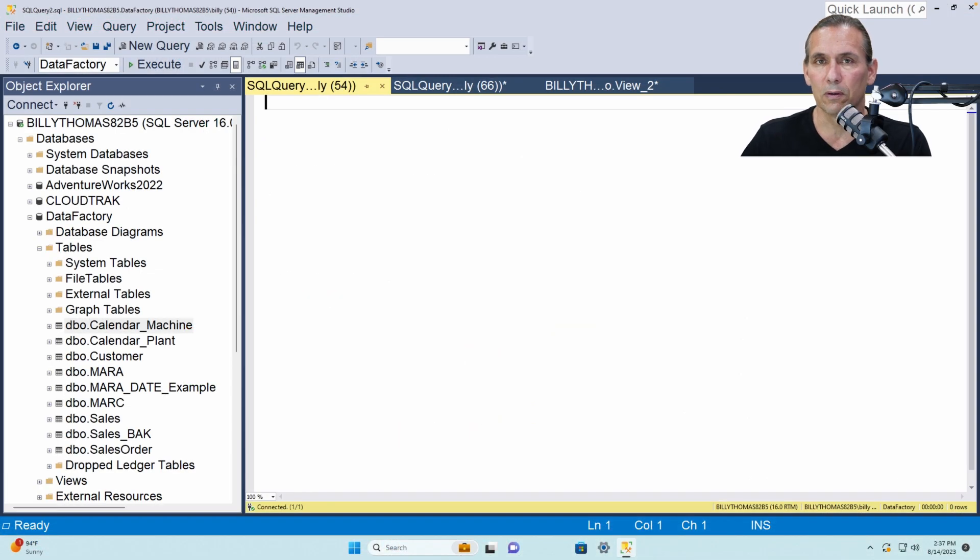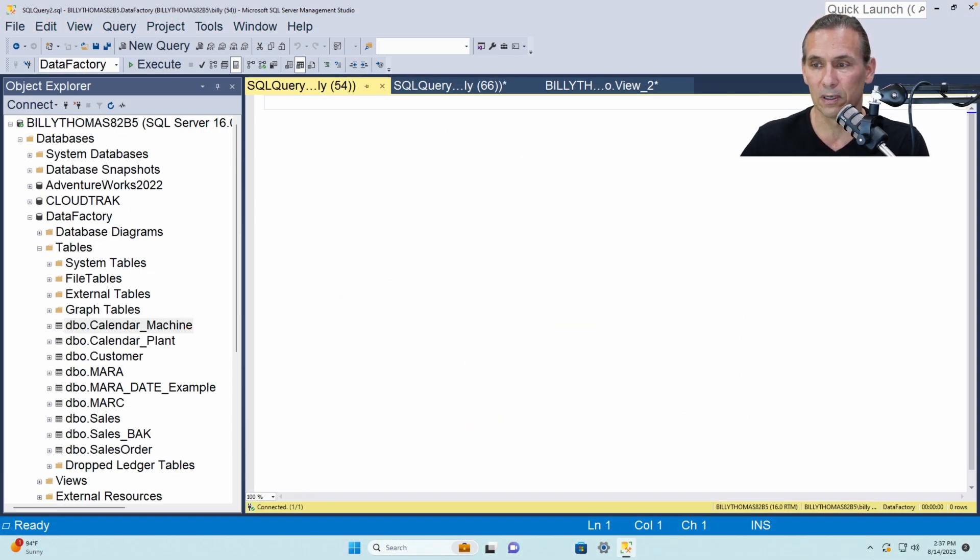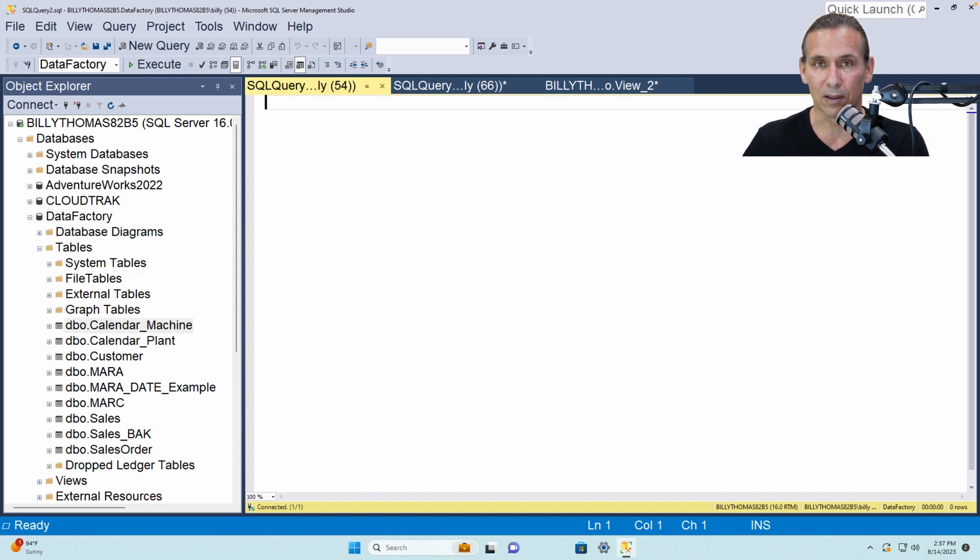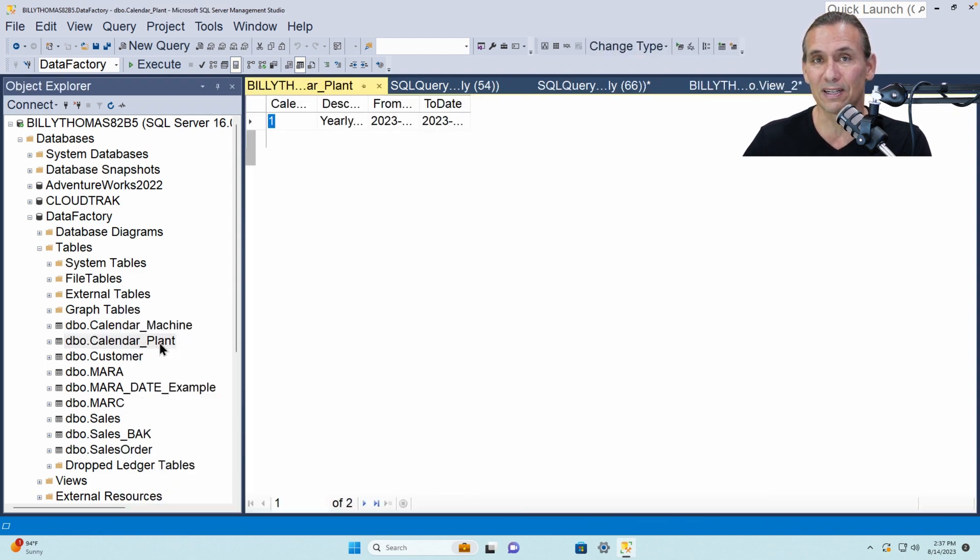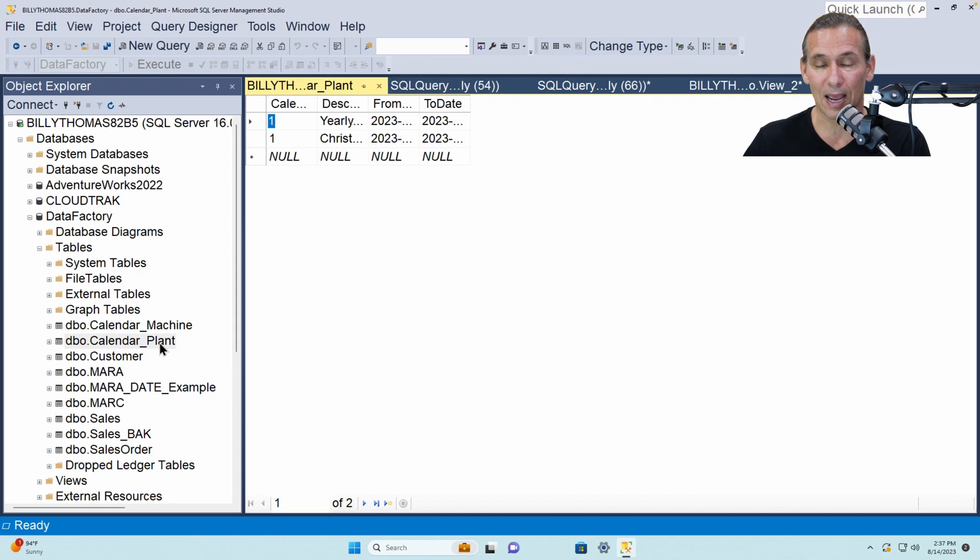Now I want to show you the actual data for this scenario. I've created two different SQL tables, one's called calendar machine, one's called calendar plant. If we look inside either one of these tables, and we'll look inside both, we're going to see the data represented as it was on the spreadsheet.